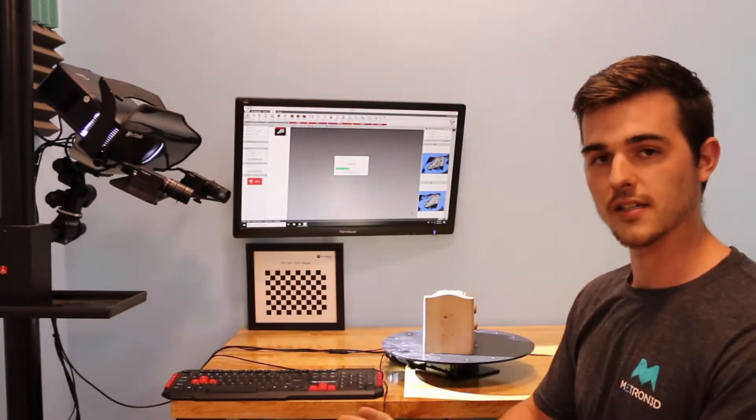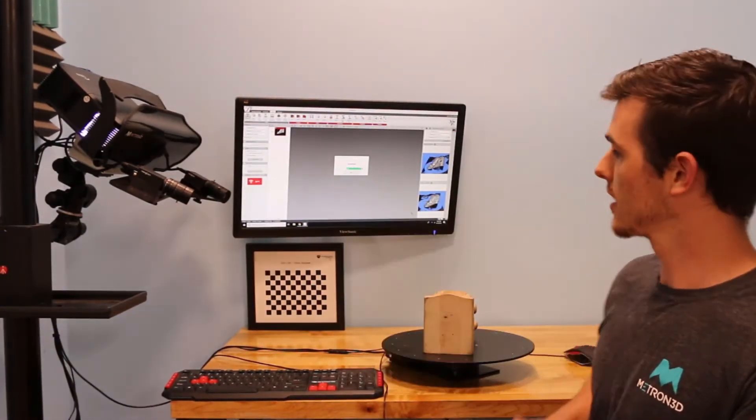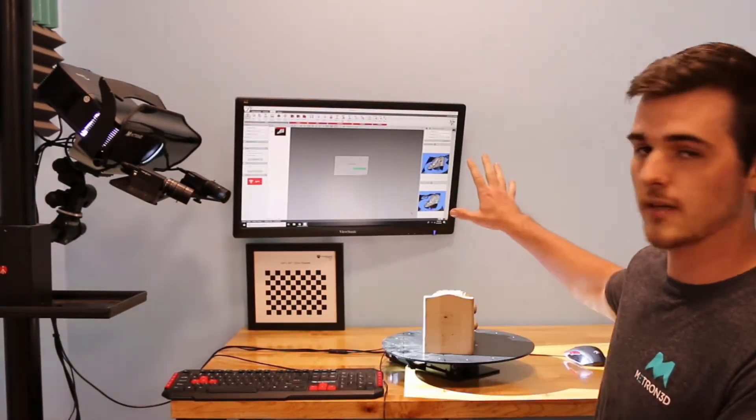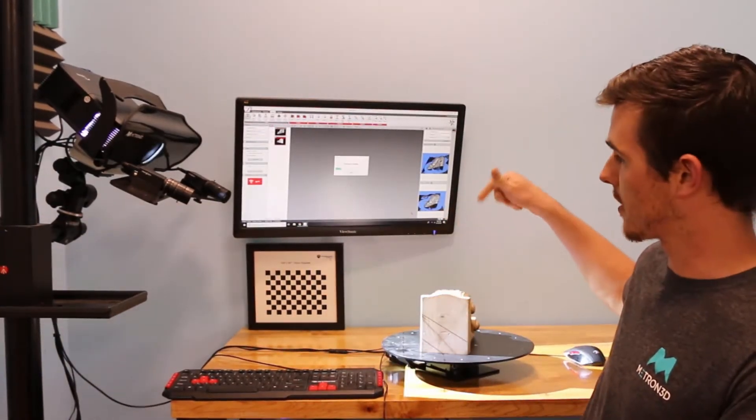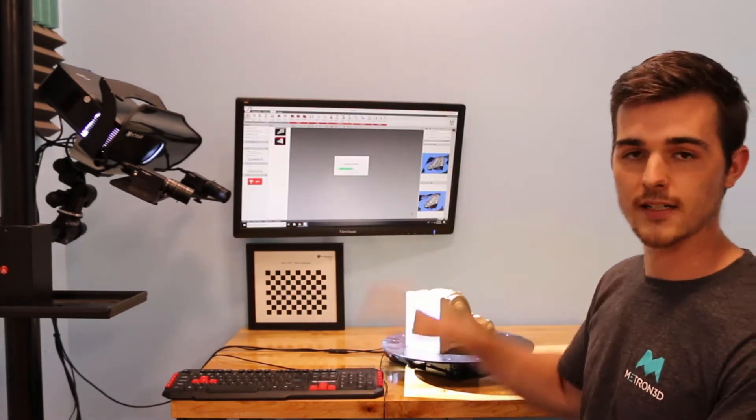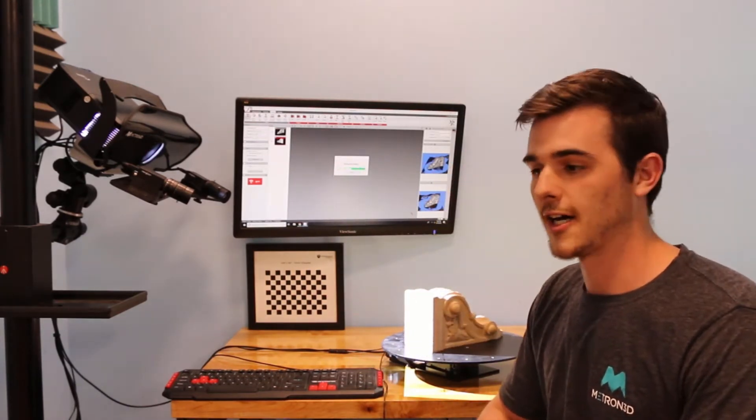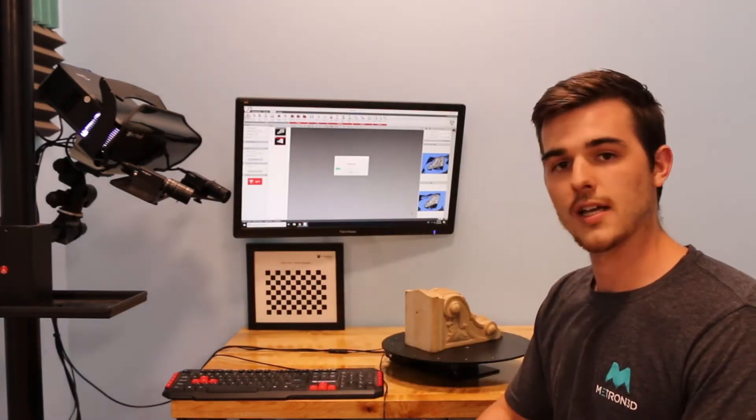So once this is finished, we will have a fully aligned 3D model of this part generated inside of FlexScan 3D.